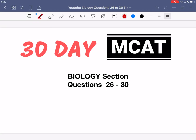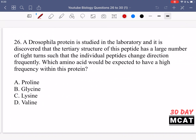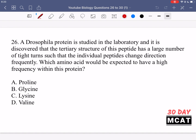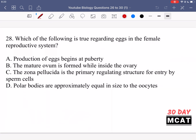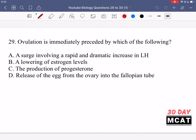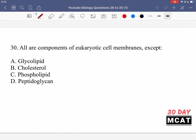Welcome to the biology section of our practice MCAT questions. In this video, we're going to be going through questions 26 to 30. First, I'll show you guys the questions so you can pause the video and attempt them on your own.